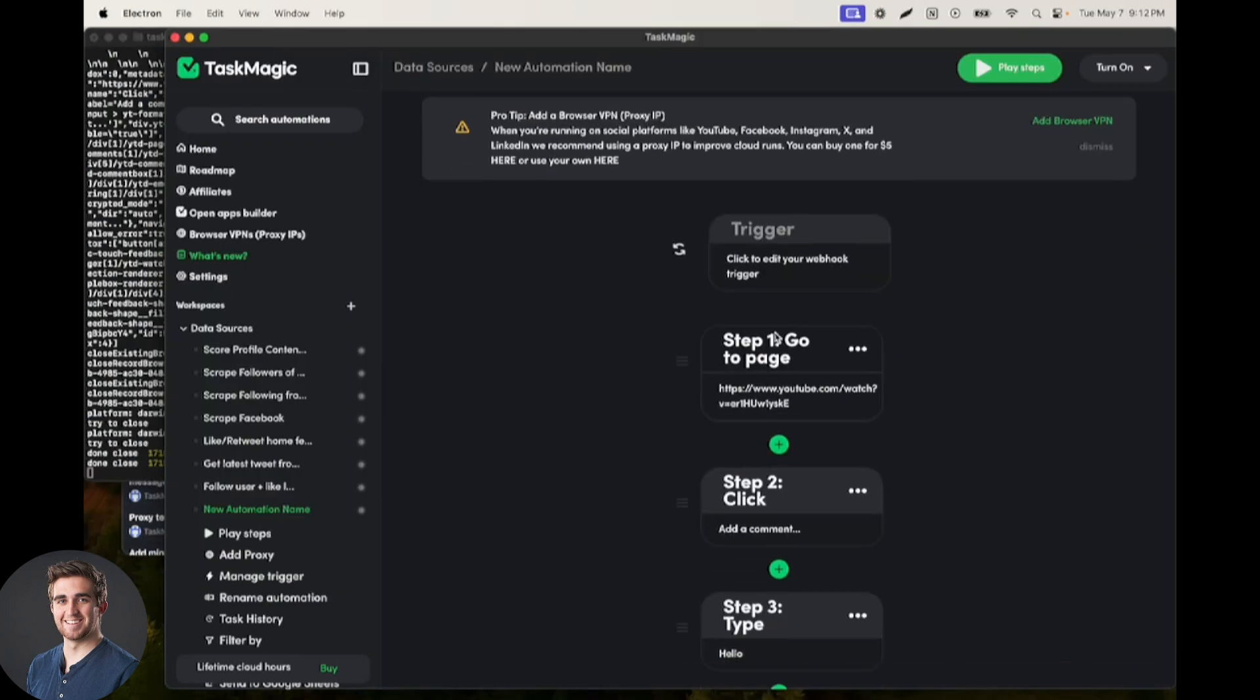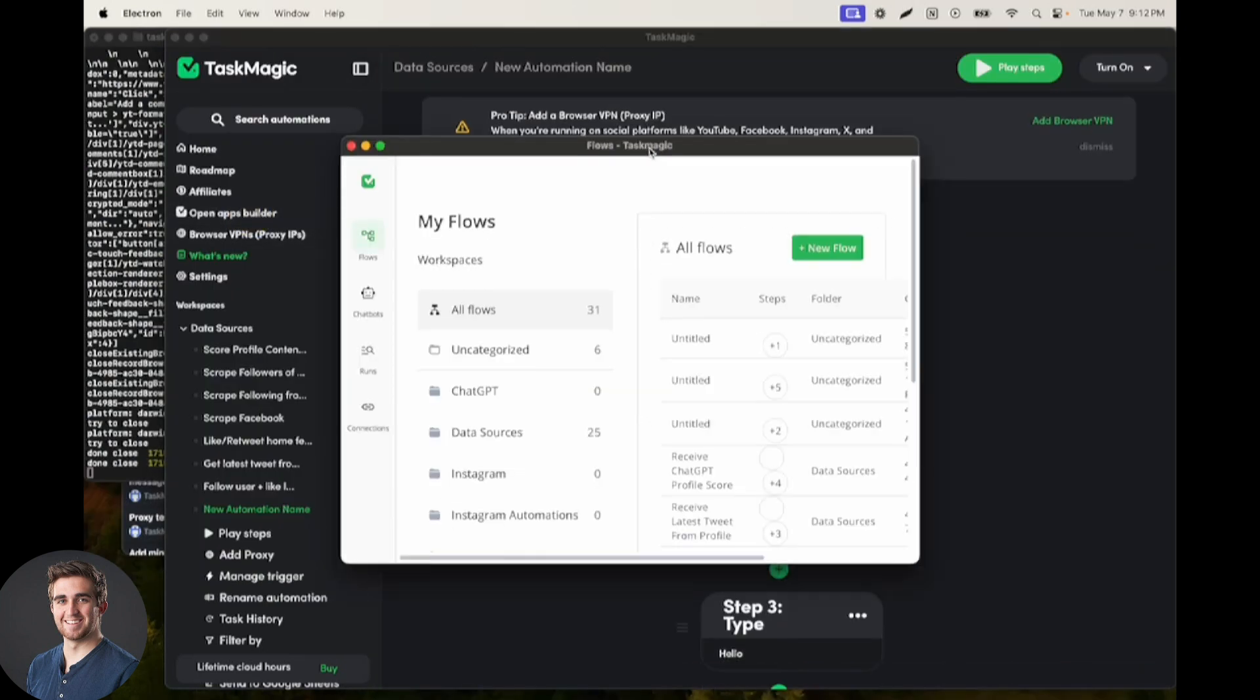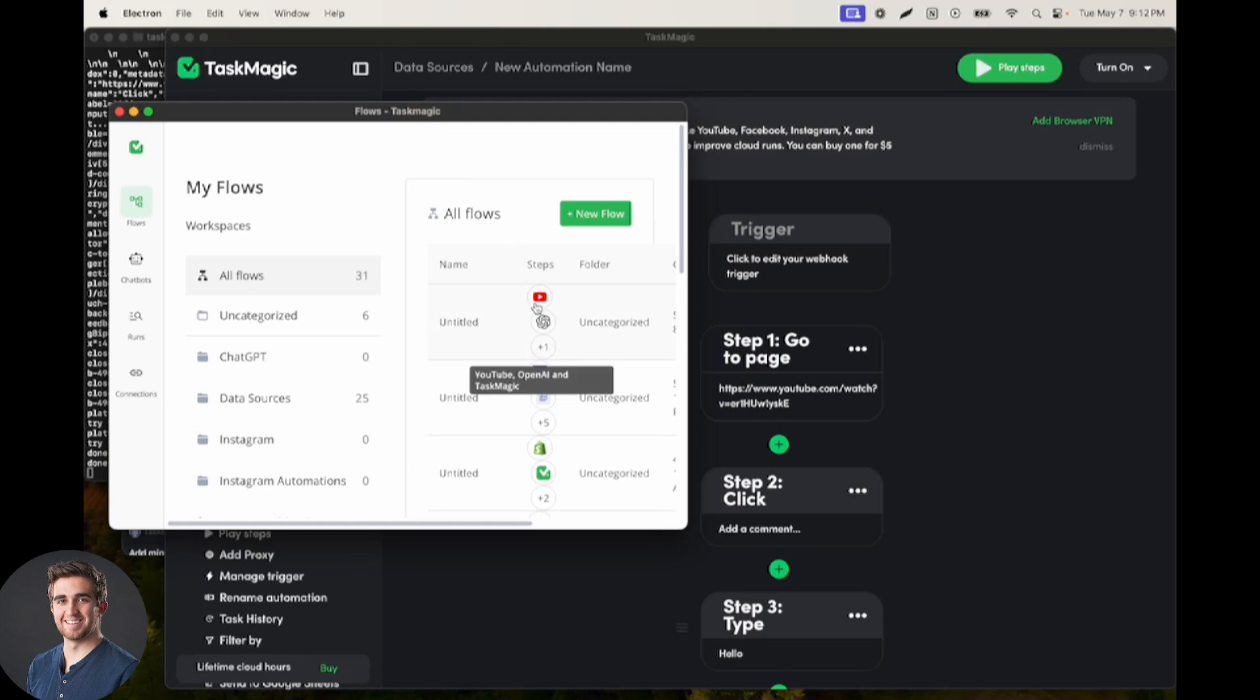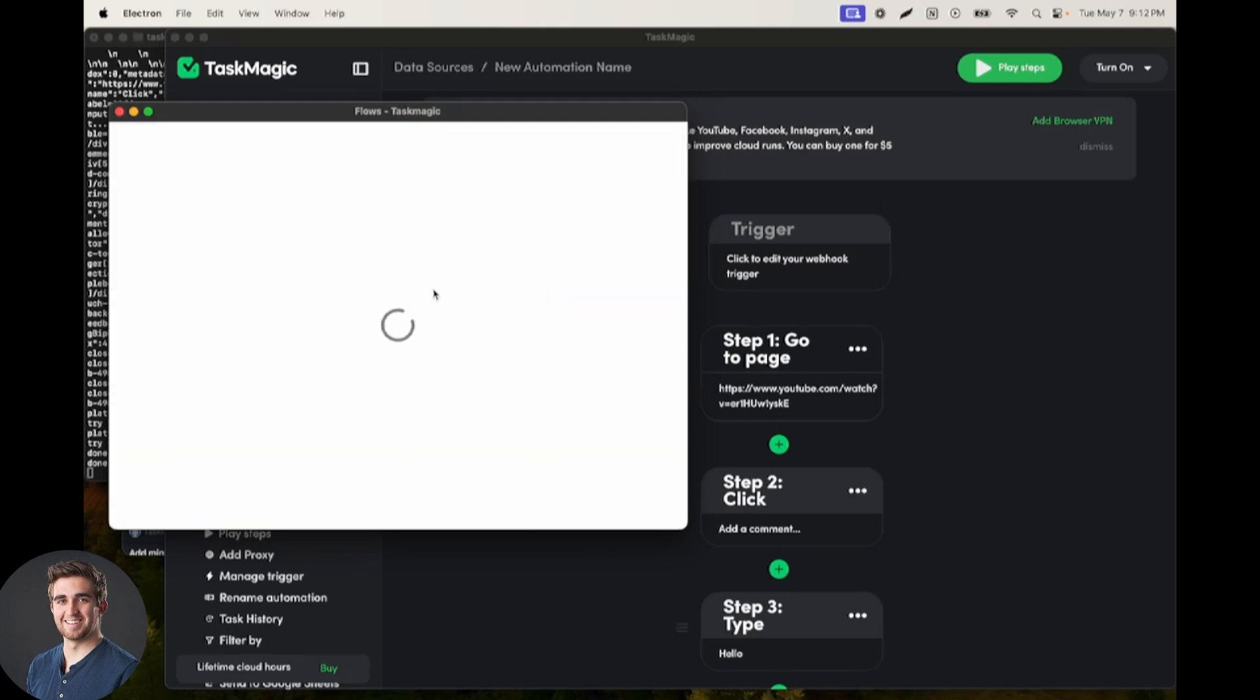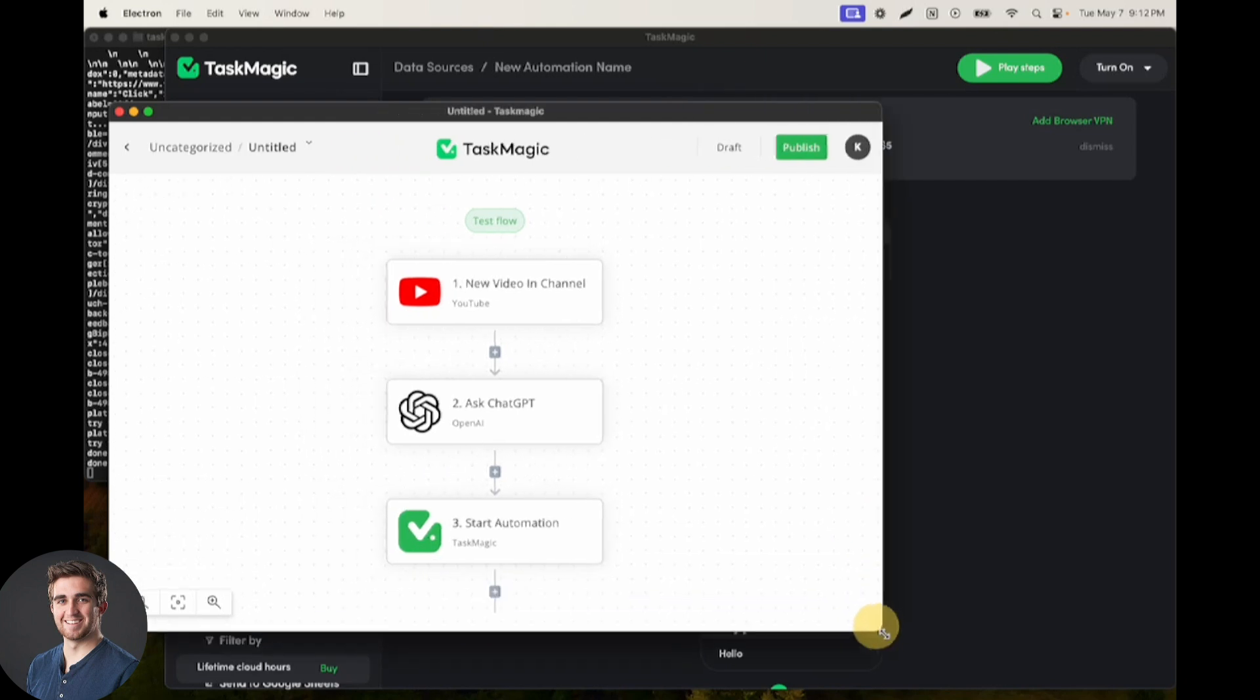So that is our browser recording. Next, what we need is an apps automation that listens for new YouTube videos and then prompts ChatGPT to generate a comment, and then we start our browser recording.